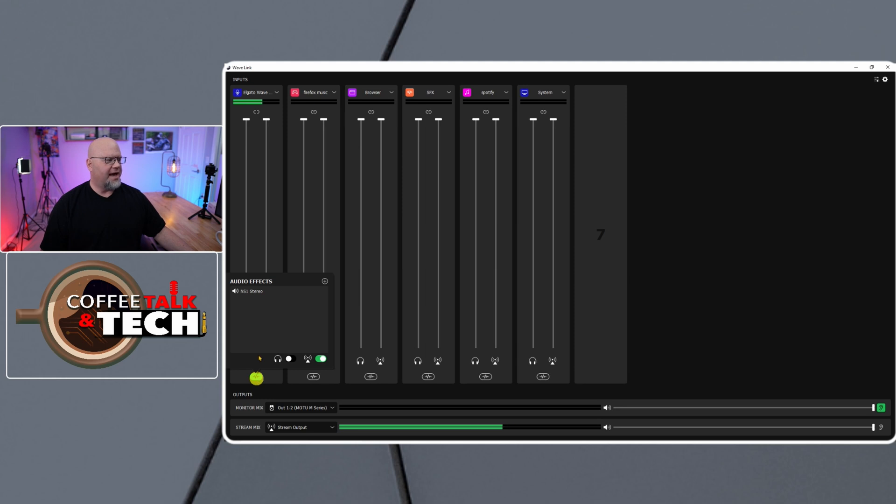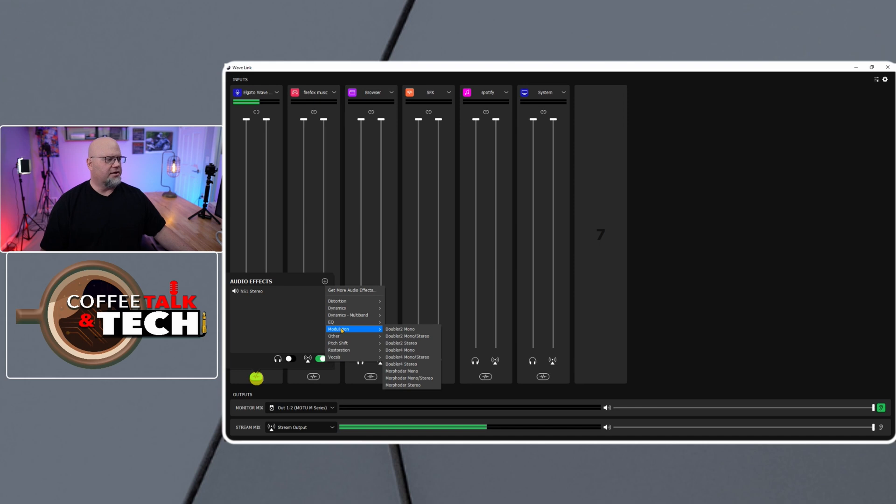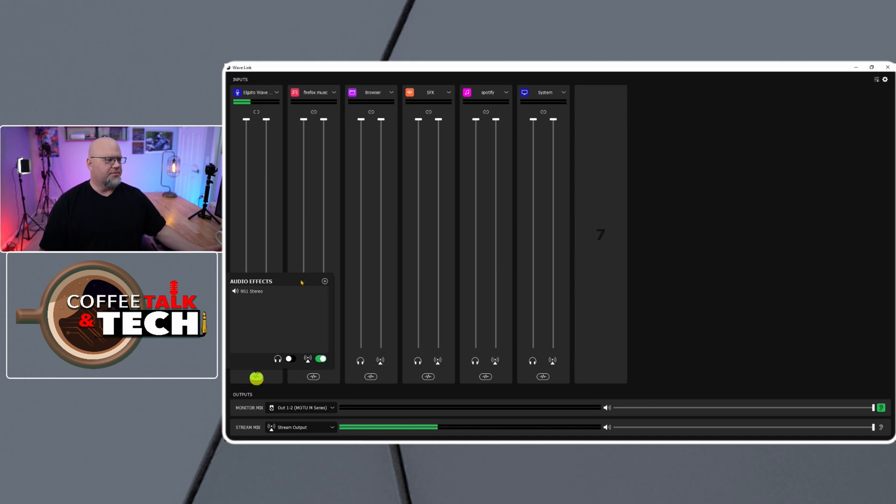And if you wanted to add another one, you could just go right in here, hit the plus, and then pick something else like an equalizer or a de-esser or anything your heart desires, and add that right in. And you could start playing with all the settings that you want.